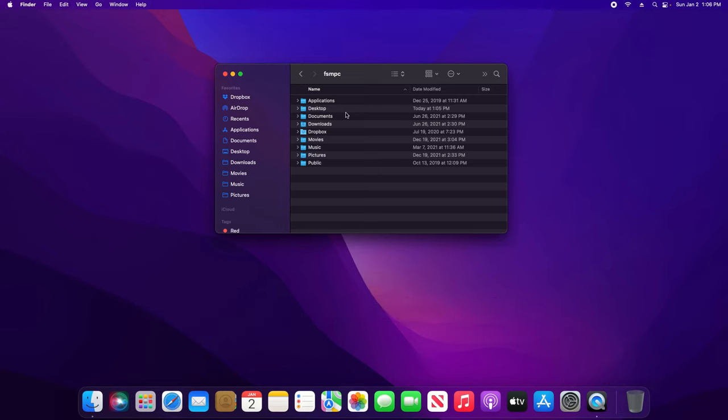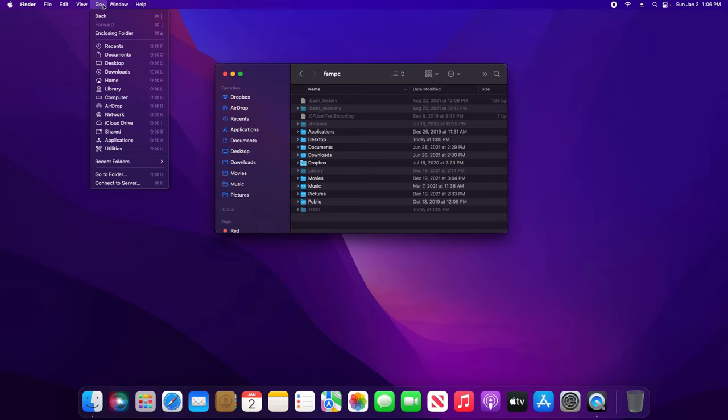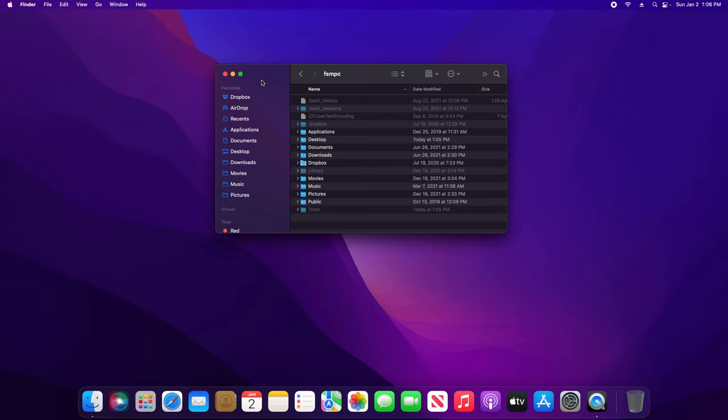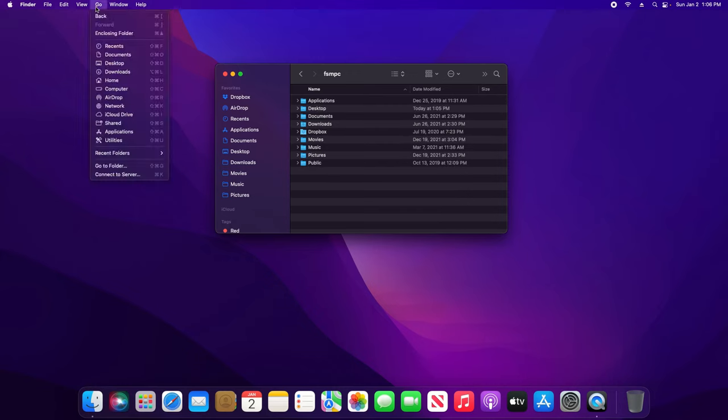Please note, if I hold down Command + Shift + Period so that the hidden files and folders are displayed, if I click on Go, it will also now have an option for Library. If I re-hide with Command + Shift + Period and go to Go, Library is no longer on the list.